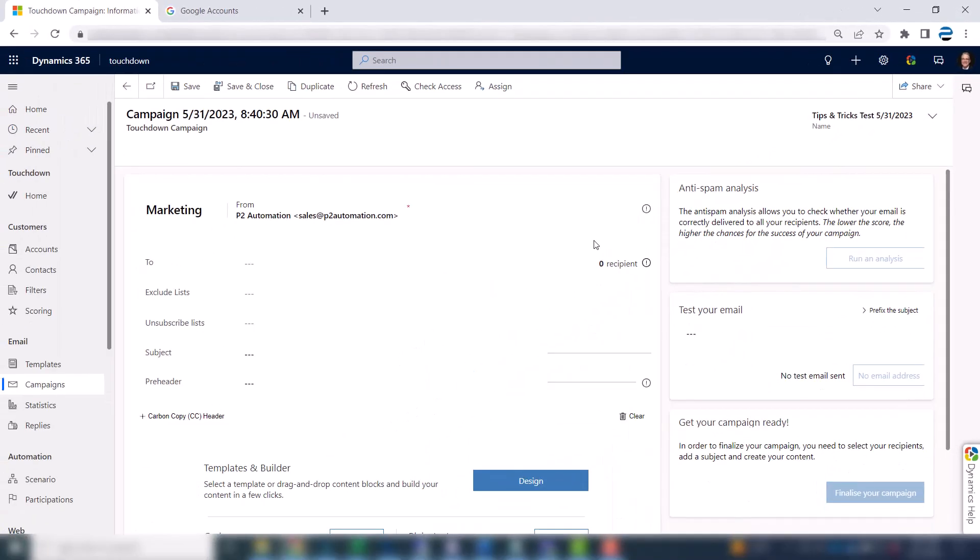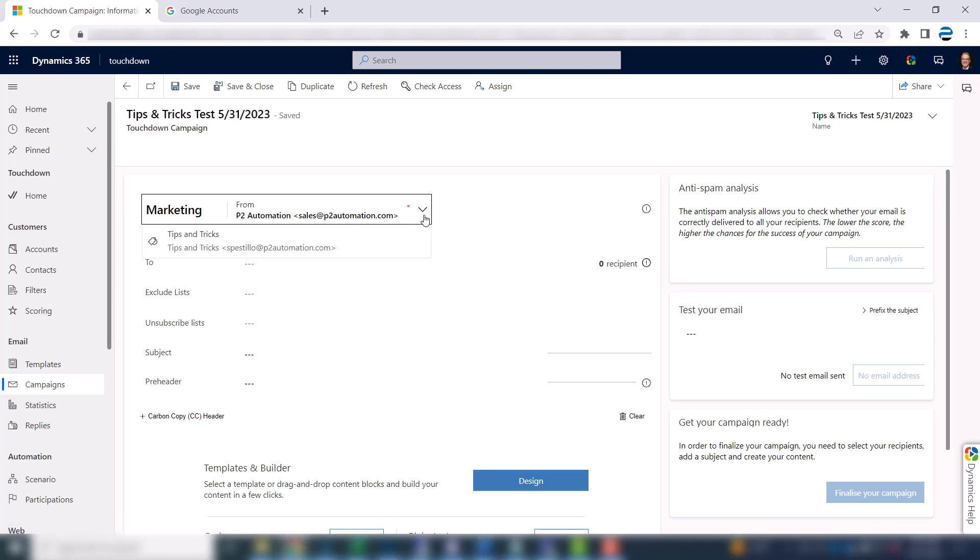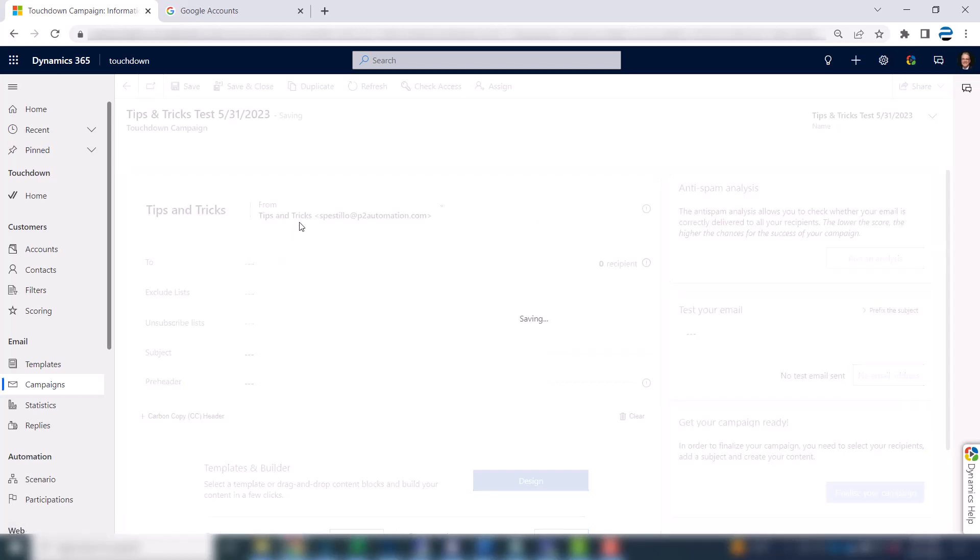Who's it coming from? We set up two choices that I showed you in a previous video. And I don't want this one coming from sales. I want it coming from myself with the title tips and tricks.